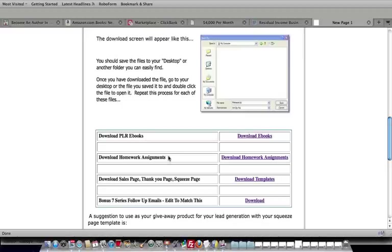On top of that, we've also included the sales page, the thank you page so you can deliver the product, and a squeeze page, a front-end squeeze page, so you can actually get people onto your list.